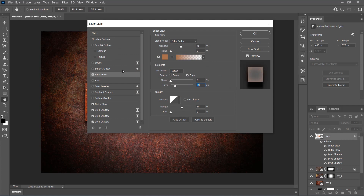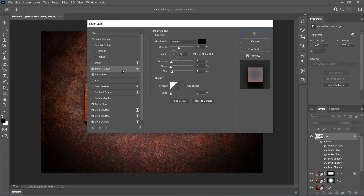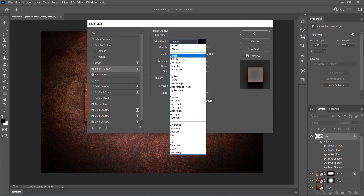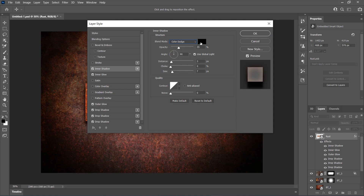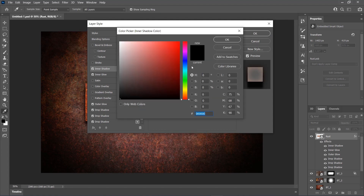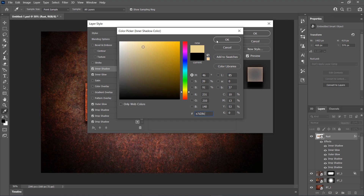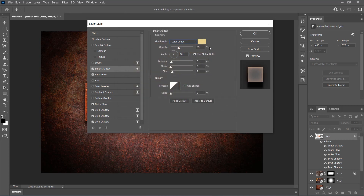Lastly, select and check the Inner Shadow effect, set the Blend Mode to Color Dodge, Color Code to E7D28C, Opacity to 46%, Distance to 0 pixels and Size to 38 pixels.